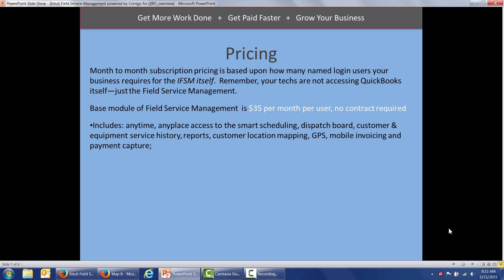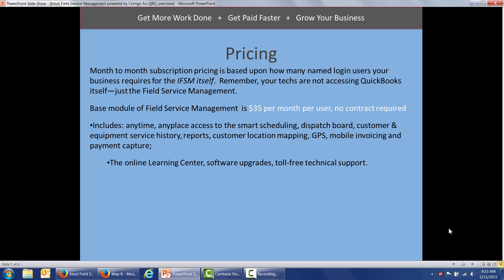Your subscription includes anytime, anyplace access to the smart scheduling, the dispatch board, the customer equipment and service histories. Managers can run reports back in the office. You've got your customer location mapping, the GPS tracking of your techs. You've got the mobile invoicing and the mobile payment capture. Also included in your subscription is our online learning center. You get software upgrades and toll-free technical support also included in your subscription.